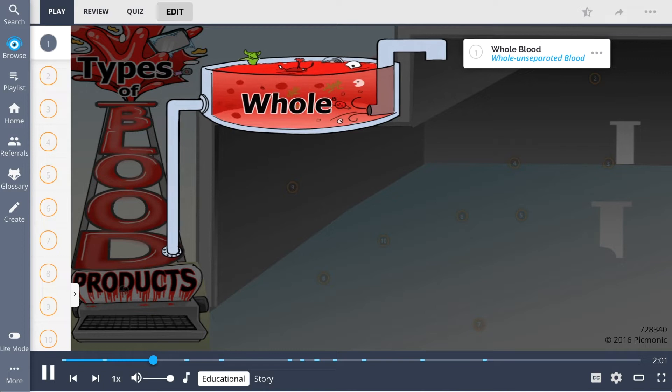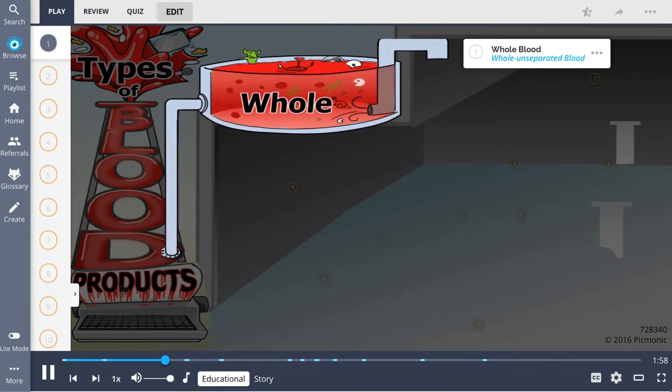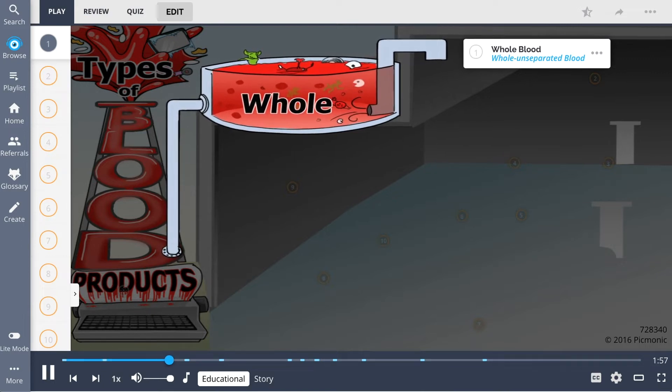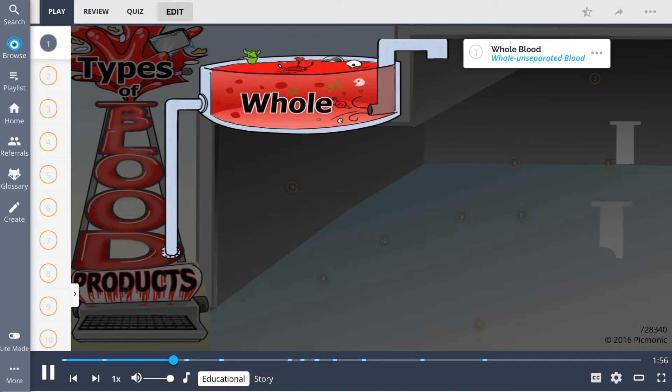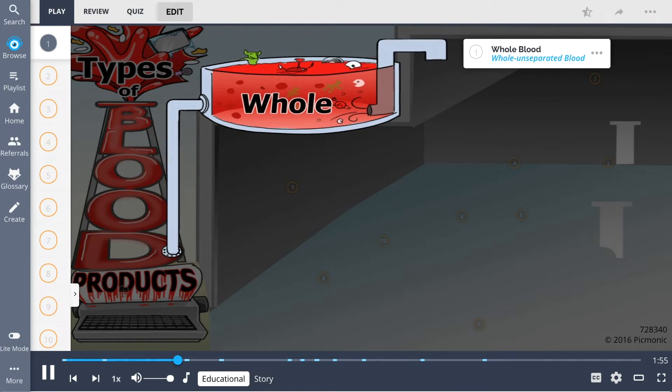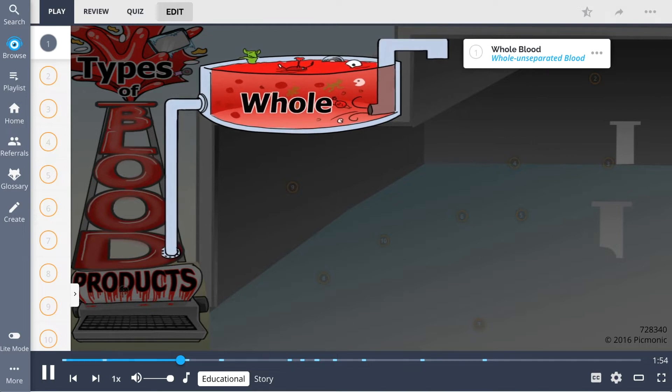Whole blood is made up of four major components: red blood cells, plasma, white blood cells, and platelets.